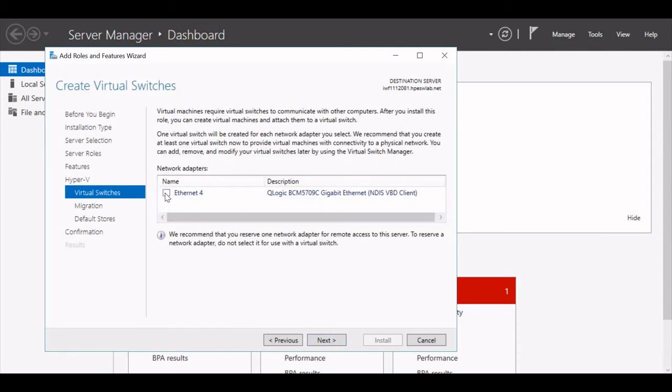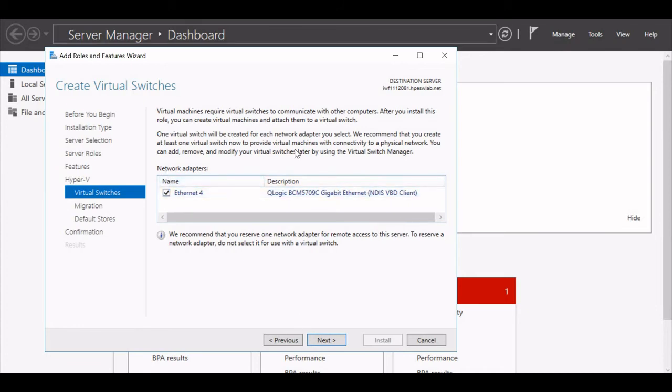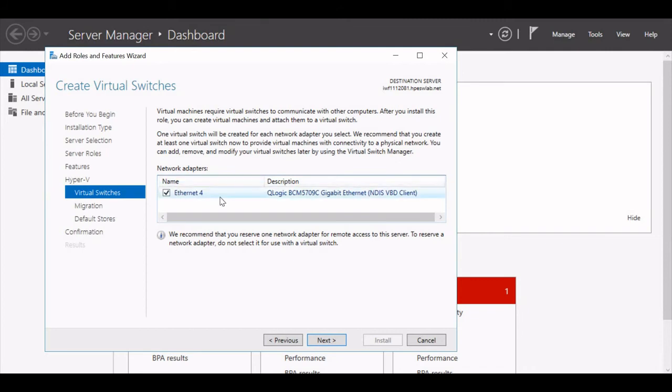Now it will ask you to select the network adapters linked to your virtual box. For me, I have selected this network adapter and now I will hit Next again.